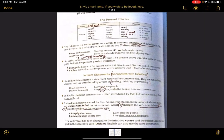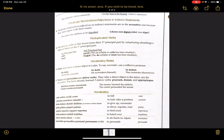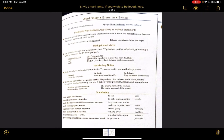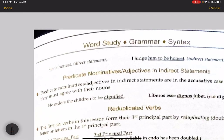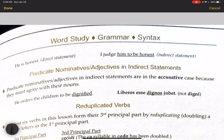Looking at the second page, here's another example. He is honest — that's a direct statement. I judge him to be honest. In this case we don't see the that that typically triggers an indirect statement in English, but it's still an indirect statement set off by a word of thinking, feeling, perceiving, judging, etc.